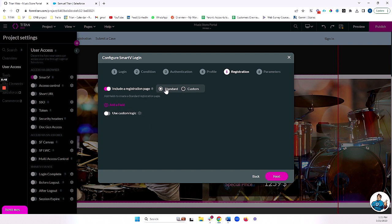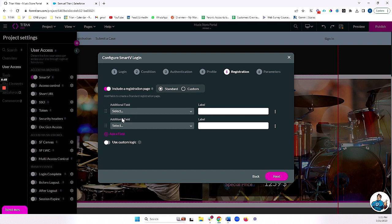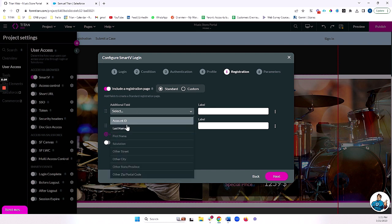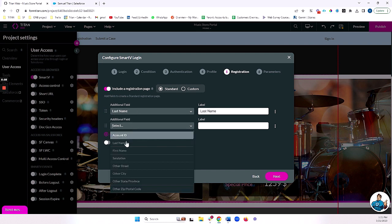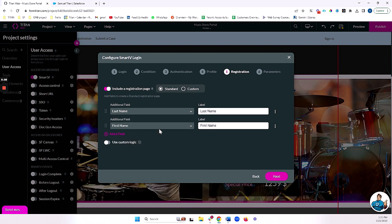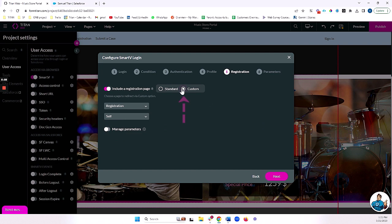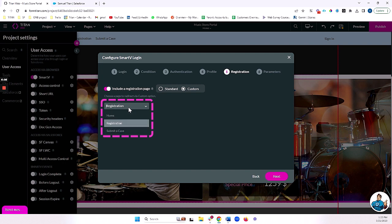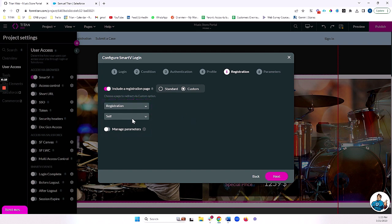You can have a standard registration page where you add a few fields here and it will create a contact based on the fields that you give them. In my case, I'm going to use a custom registration page because I've already got one set up on my portal. This is just a separate page on the portal that I built called registration. I can choose any page from my portal here. And I'm opening that in self.